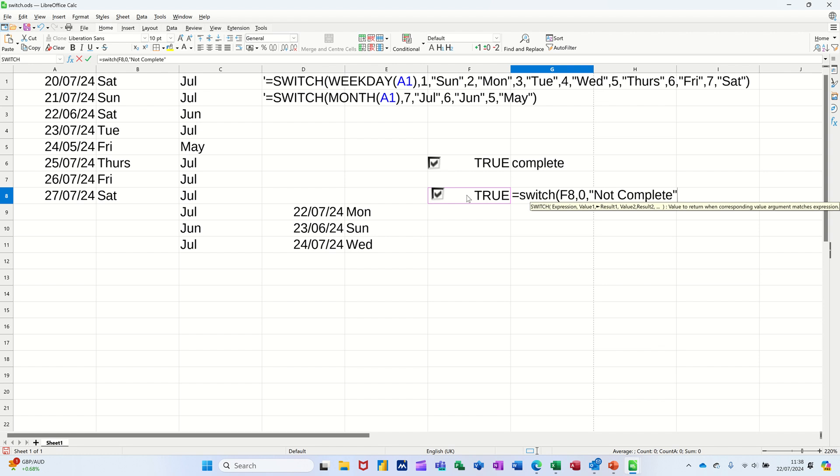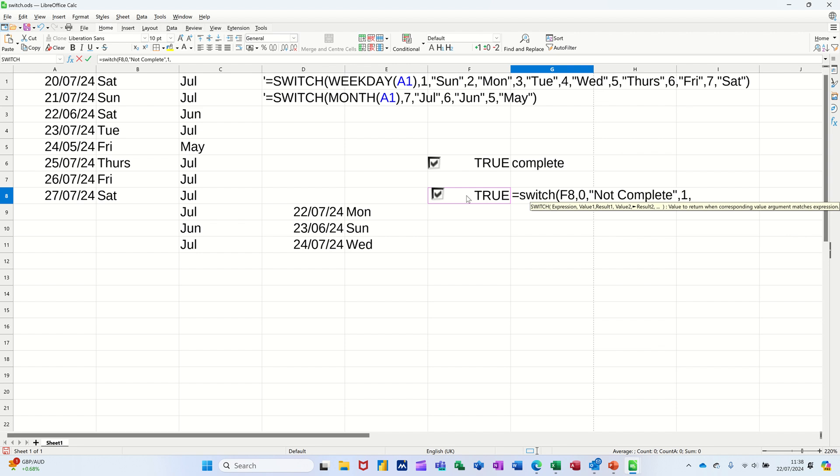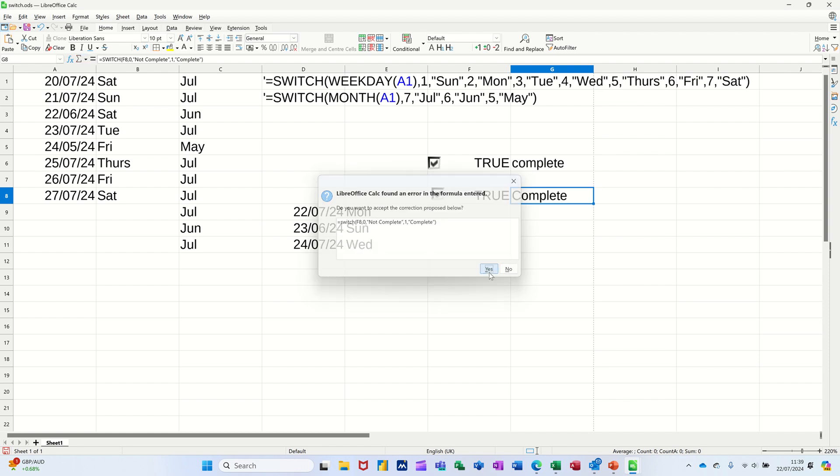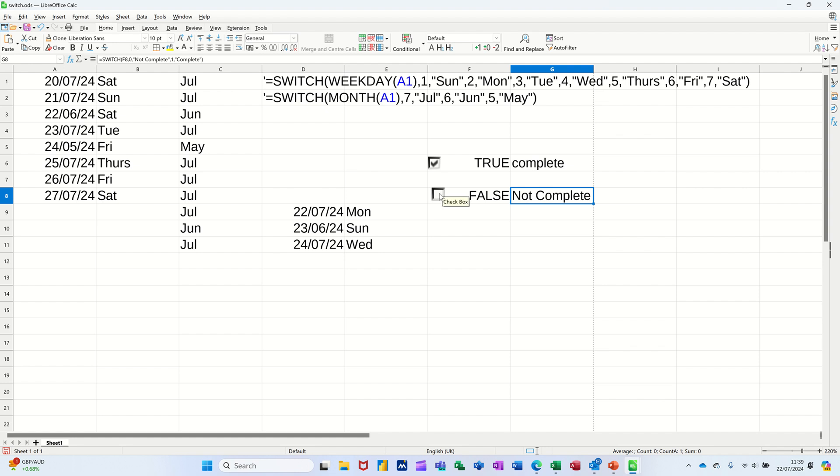So if F8 is zero, zero, comma, Not Complete. If it's a one, which is true, that wants to say Complete like that. Close the bracket. Tick that one, see what that looks like.